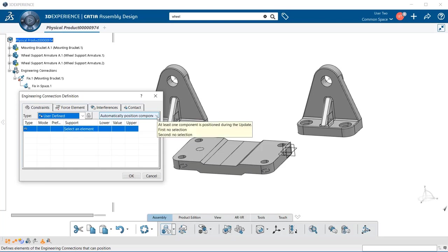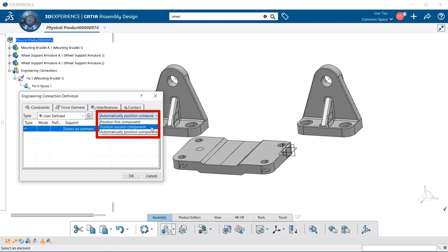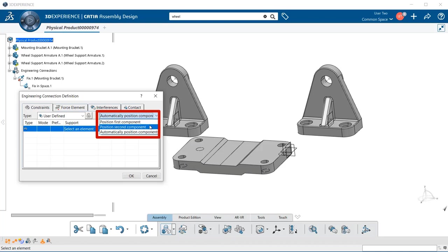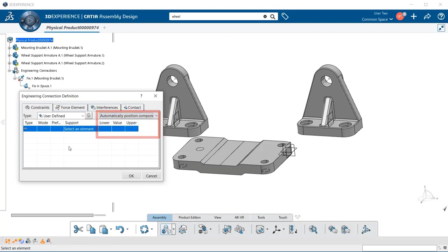The drop-down menu to the right gives you three choices: position first component, position second component, and automatically position components. Position first component allows you to move or reposition only the first component after it's selected when the engineering connection was created. Position second component allows only the second component to be repositioned. We'll be using automatically position components, which lets the application define which component is positioned.